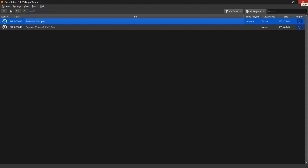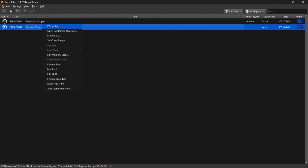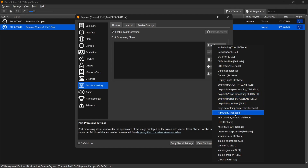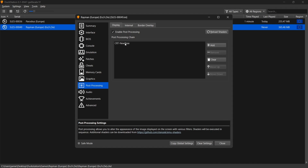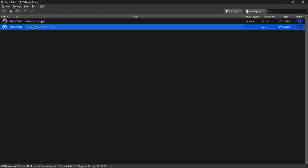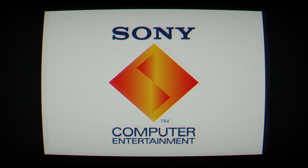Now let's look at using shaders in DuckStation. I'll use Rayman for this. Right click on the game, go to Properties, then Post Processing. Enable Post Processing, then click Add. There are lots of different shader files to choose from. I'm going to use the CRT New Pixel Reshade. Left click on it and it's added into place. There are various sliders to adjust this shader — we'll leave it on default settings for now. Close out of here and open up Rayman.